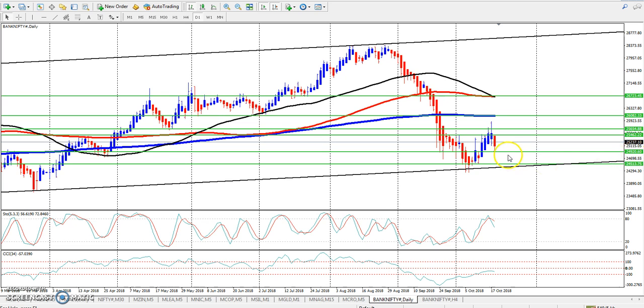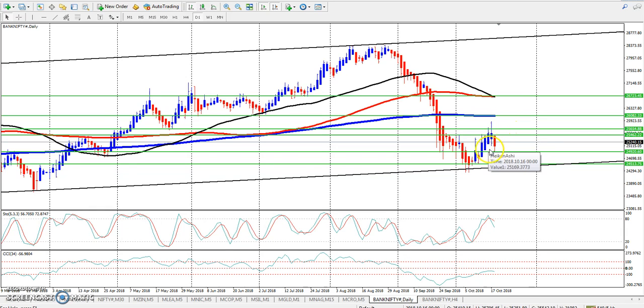The support level here is at 24920. This is exactly where the market is open, and then it will pull up from here.